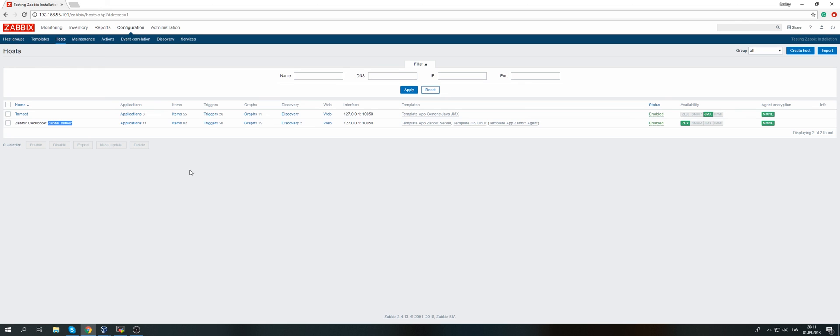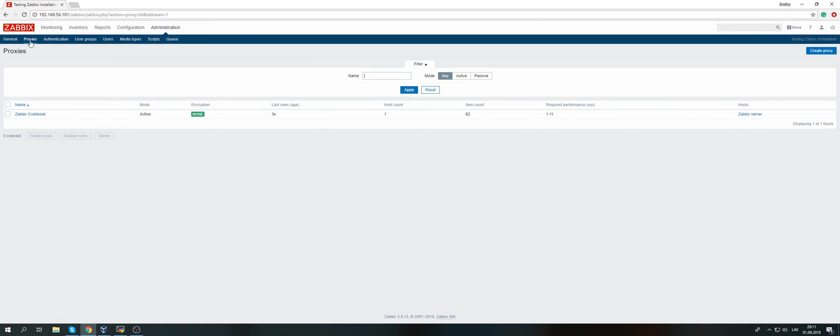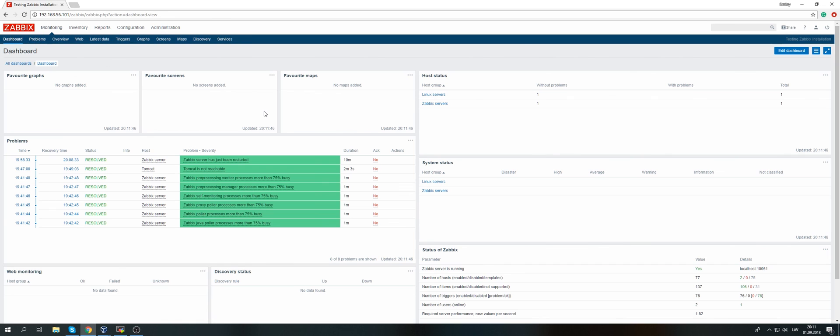So right now I should see availability green. We're again gathering the data from our localhost machine, but at the moment the agent is reporting to the proxy and the proxy is reporting back to the server. We could verify this in administration proxies. The last seen is dropping, so we are receiving the data. That's about it.